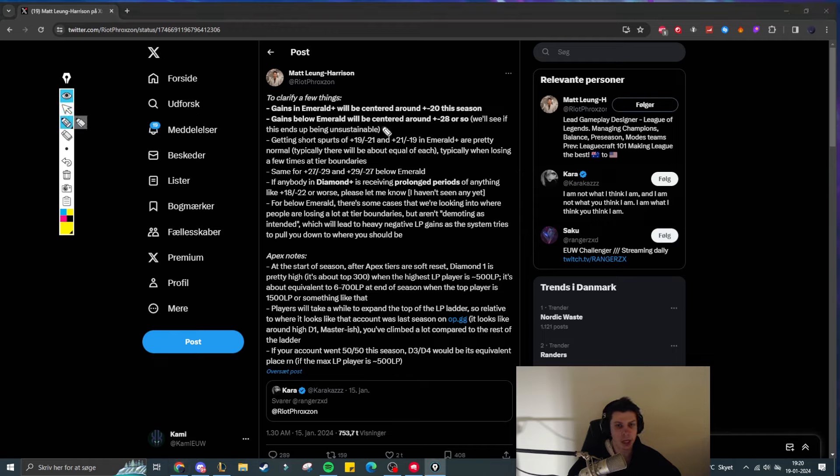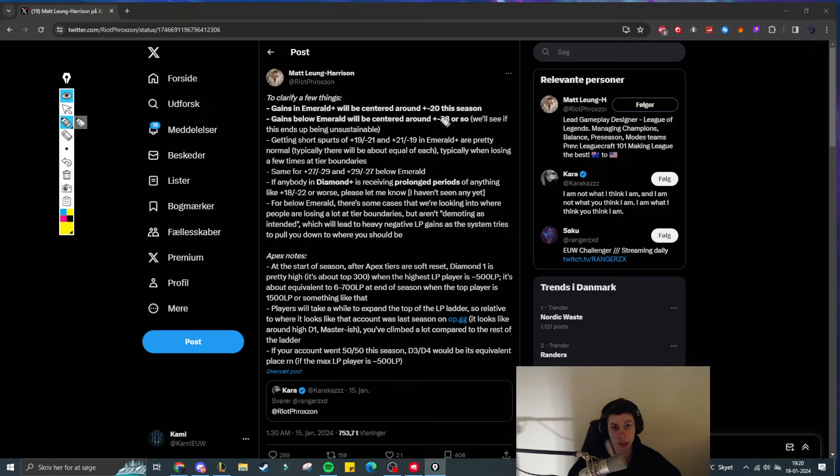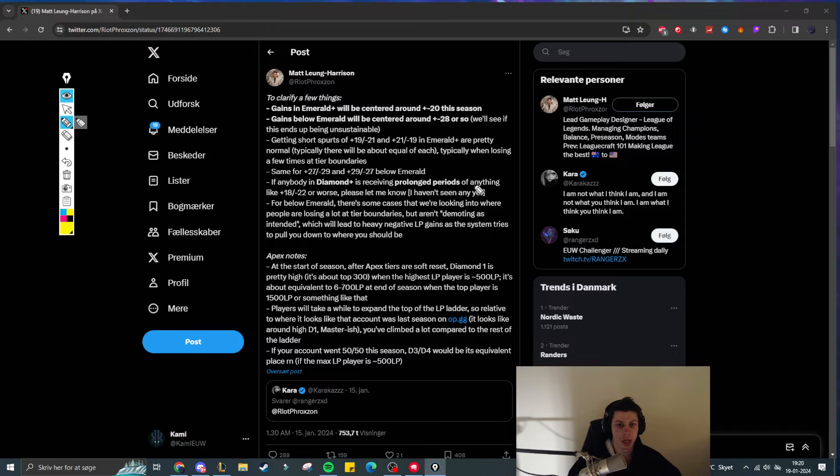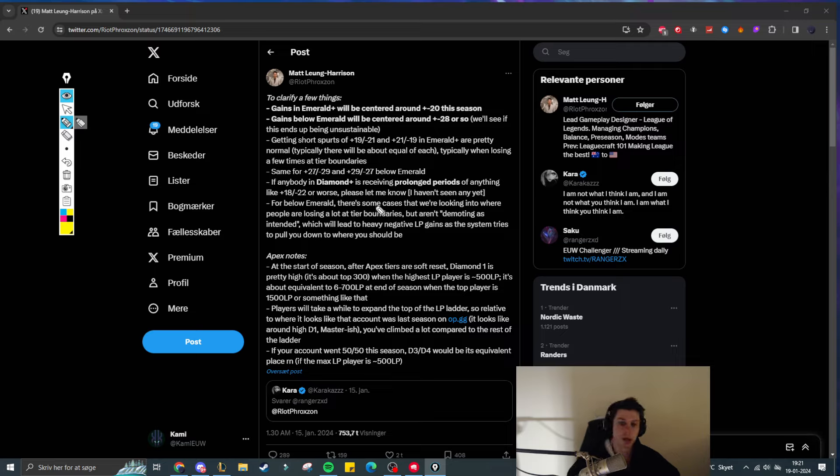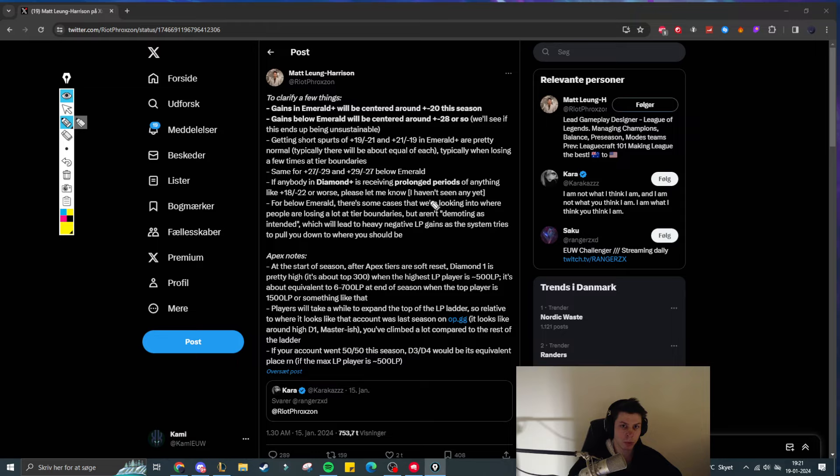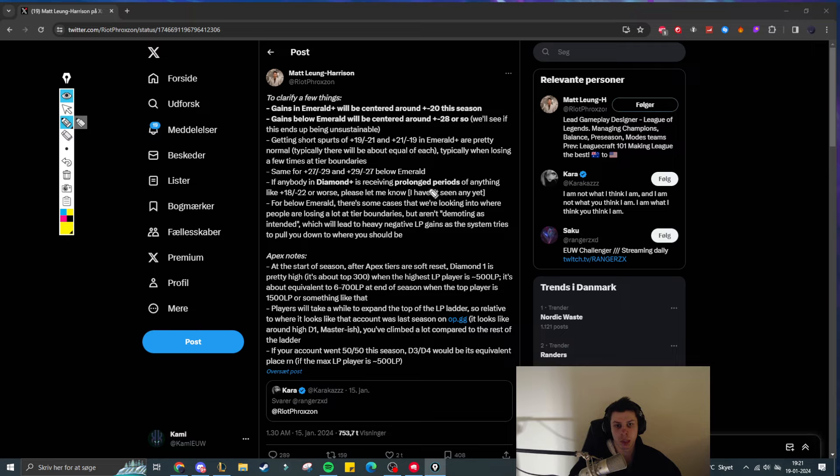He says that gains in Emerald Plus will be centered around plus 20 this season and gains below Emerald will be centered around plus 28. Meaning that below Emerald it is probably easier than it has ever been to get to Emerald. Whereas when you go above Emerald it is now more difficult to climb than it was in the previous season.